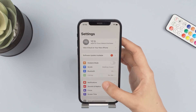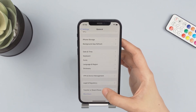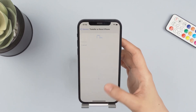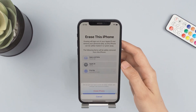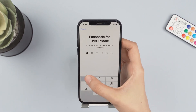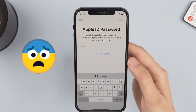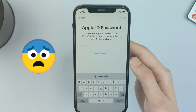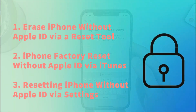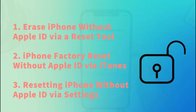Hi guys, welcome back to my channel. If you want to reset your iPhone to sell it, or if you bought a used iPhone because you're on a budget and realize you don't know your Apple ID password, it can be frustrating to factory reset a locked iPhone. Don't worry, this video will show you three easy methods to reset iPhone without Apple ID password. Let's get started.